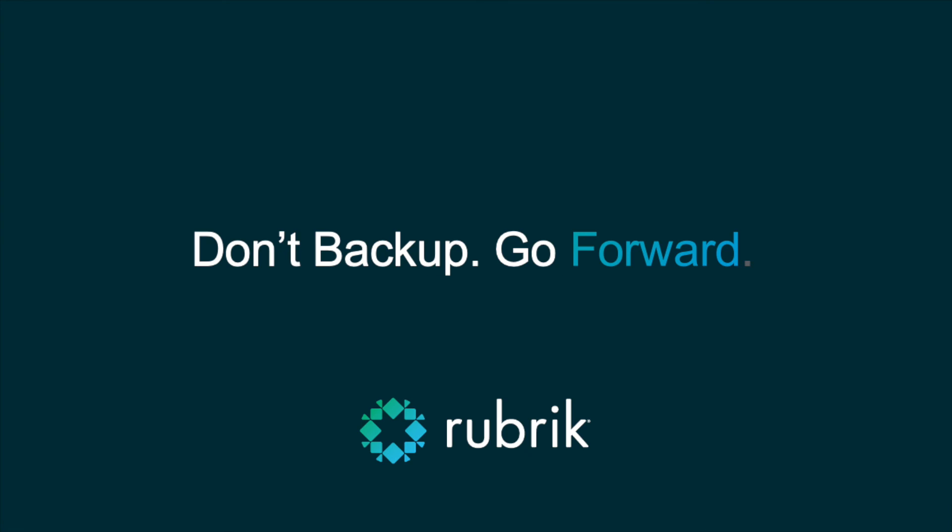Thanks for watching. Please visit rubrik.com to learn more. And cruise on over to build.rubrik.com for all of your automation needs. Happy automating.